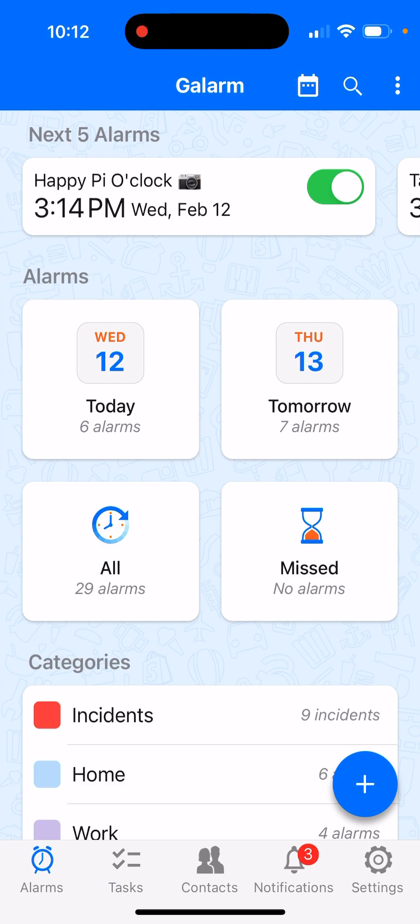Normally you create alarms for every month, every week, every two days, or the first Saturday of every month. Those are all fixed patterns, whereas Galarm now allows you to set a single alarm and choose exact dates and times for which you need reminders.